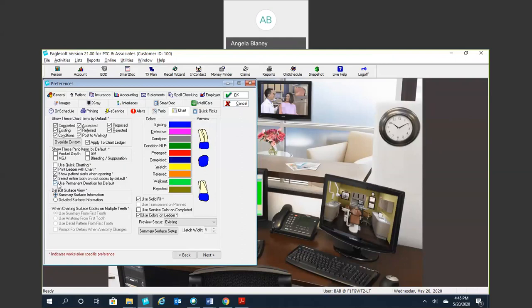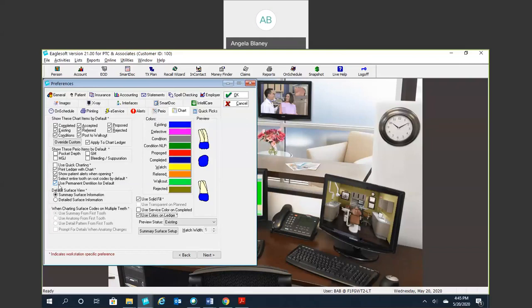You can also set up your default surface view here, and we'll get into that when we take a look at our chart. Now, if you're a pediatric dental office, you would want to uncheck this. This says use permanent dentition for default. So if you're a pediatric office, you're probably going to want that primary dentition defaulting, so you would go ahead and uncheck that.